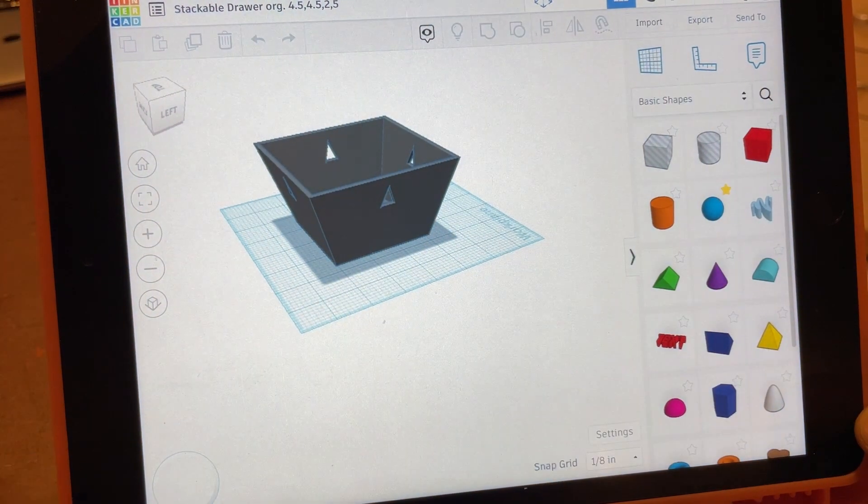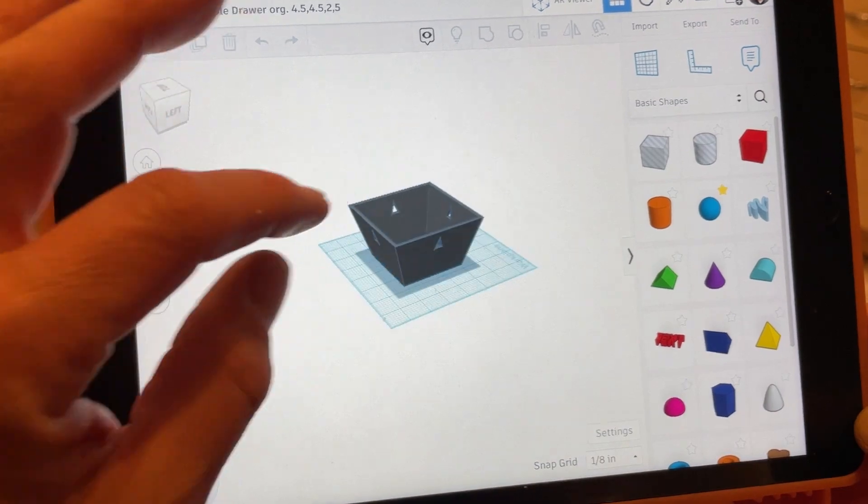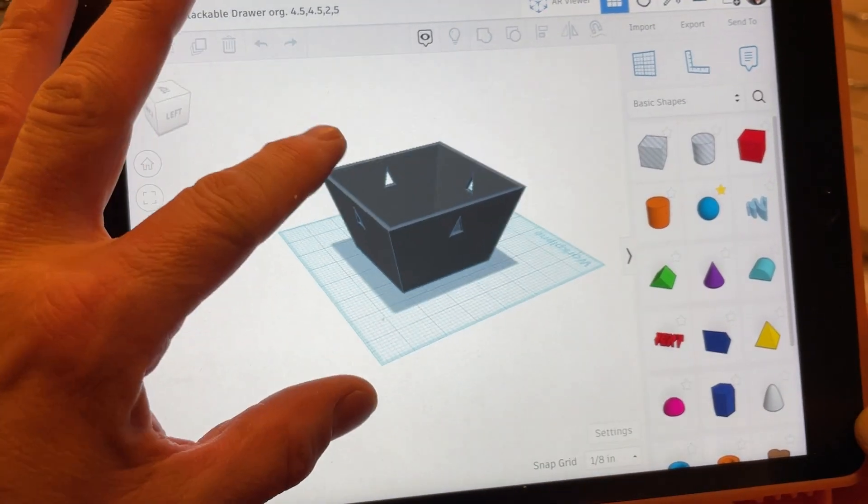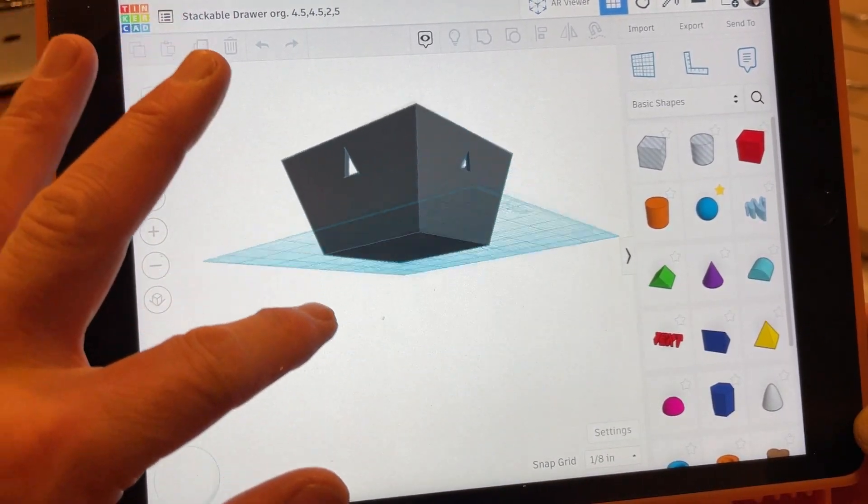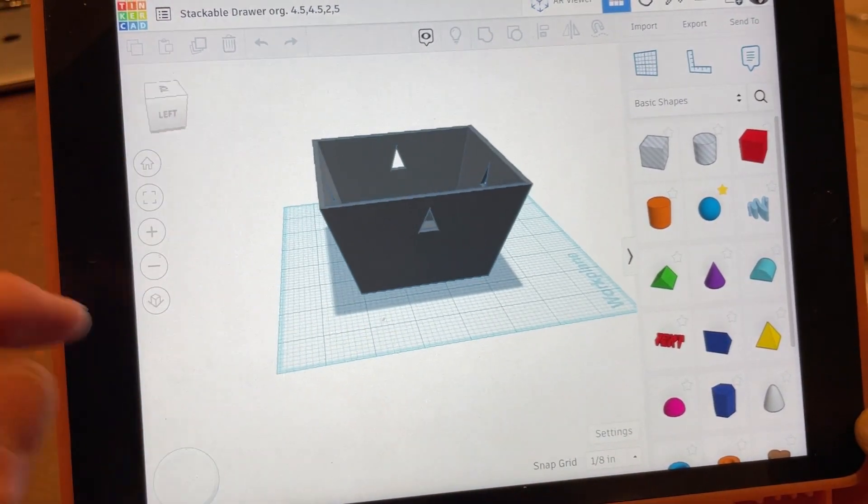And then there you go. You're back, and you just use gesture controls to move it around on the iPad app.